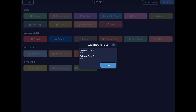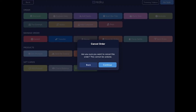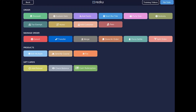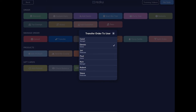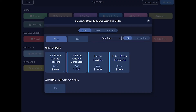The cancel button will cancel the order, and if items were already sent to the kitchen they will get a canceled item notice if that setting is turned on. Transfer is used to transfer an order from one server to another — when you start an order it is considered your order, but if your shift ends and the customer hasn't paid yet you'll need to transfer the order to a new server before you end your shift.